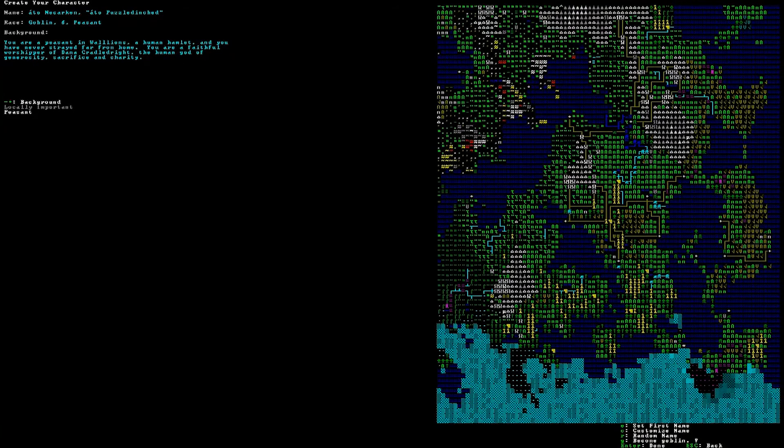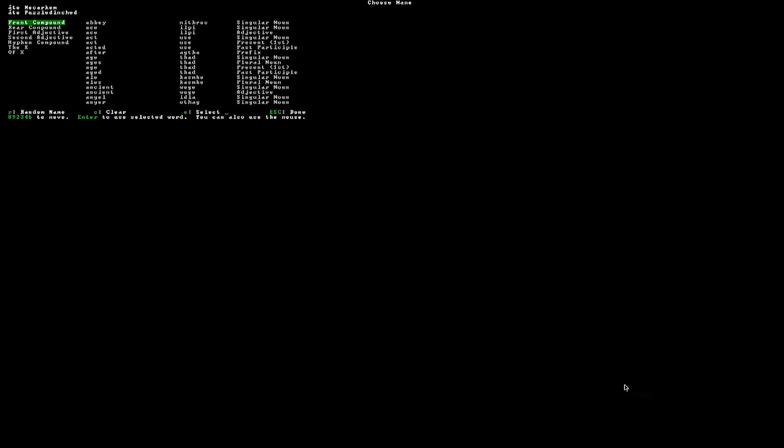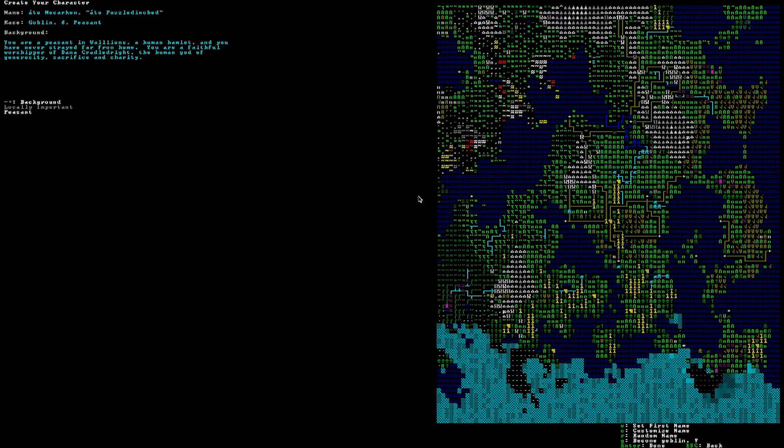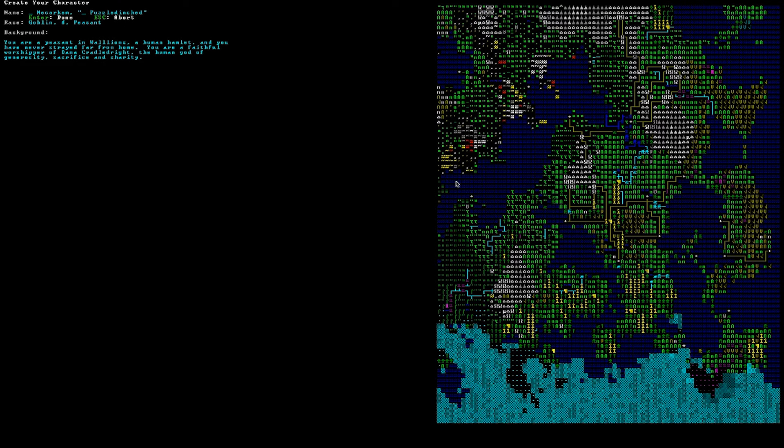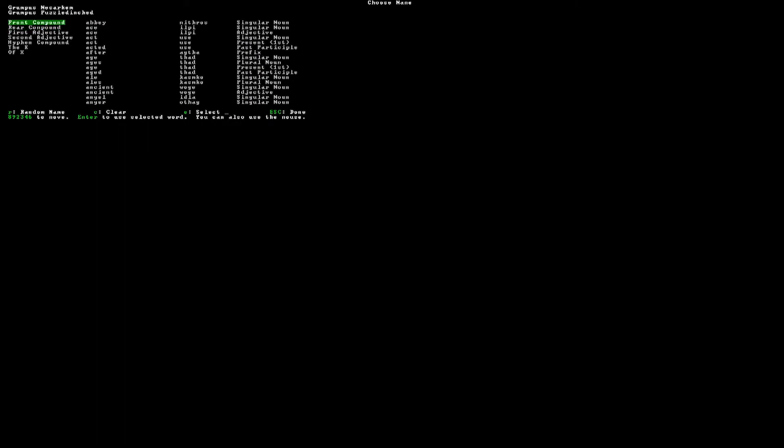Alright. I believe I've found the name options. Let's customize name. Now, we have to make a very fitting name for a goblin, so we'll set the first name. We'll go with Grumpus. Typical Dwarf Fortress naming format. Grumpus Nekarim. We'll customize his last name. I'm puzzled the Inched is already pretty autistic, but we're gonna make our own name.